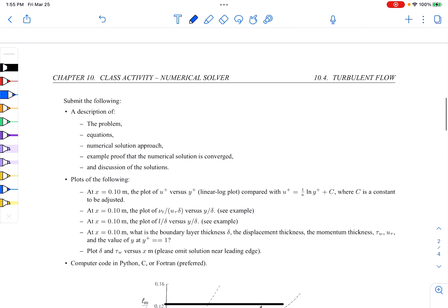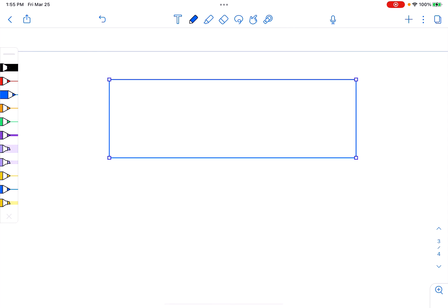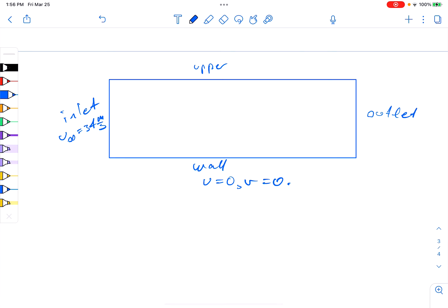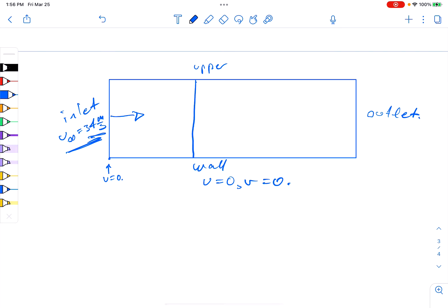Let's draw the domain to make sure we understand. Here's our domain. The wall has U equals zero and V equals zero. The inlet has U infinity equals 34 meters per second. We also have the upper boundary and the outlet. Since we're in a marching code, we specify the velocity at the inlet and the flow goes downstream. At the wall U equals zero initially, and as we march downstream we should see a turbulent boundary layer develop.